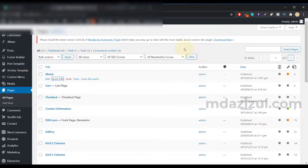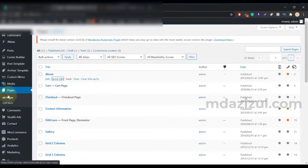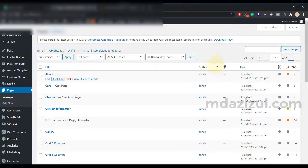First, login to your WordPress backend—I mean admin panel—then click on Pages and click on All Pages.